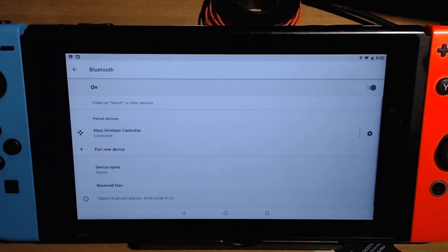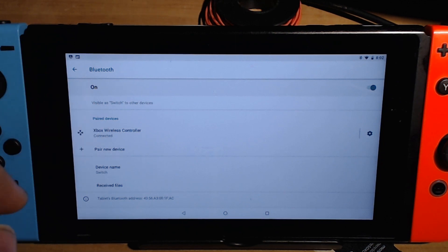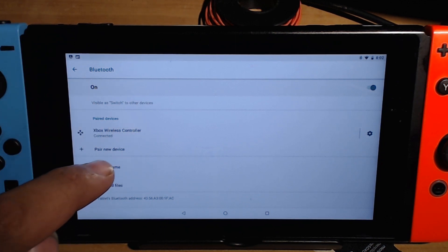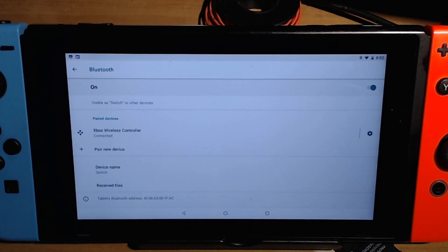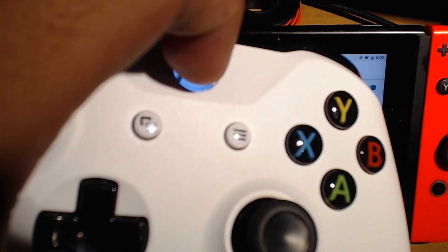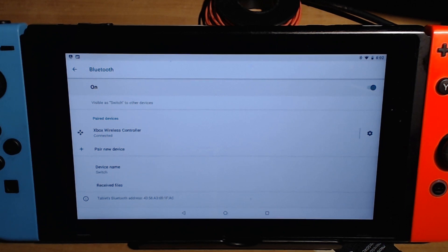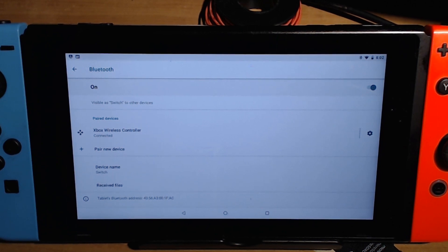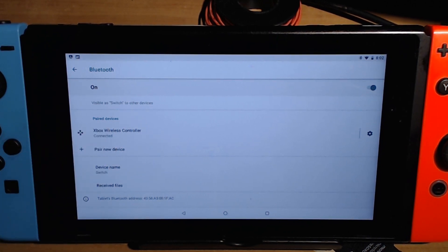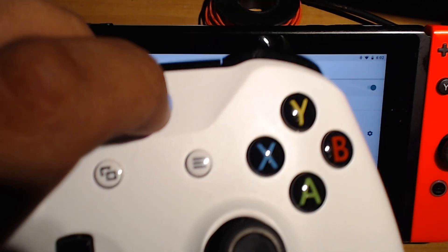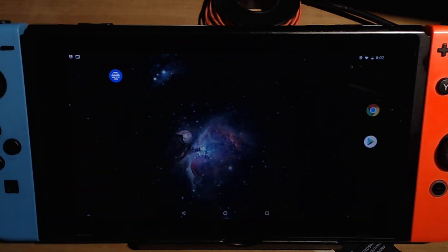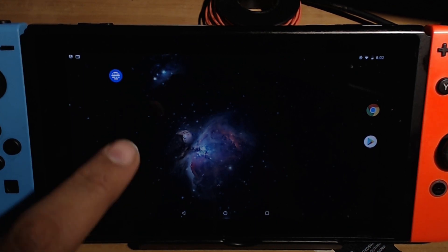So I'm already connected to my Xbox One controller but if you haven't had your Xbox One controller connected you're gonna want to go to pair new device and then you're gonna want to push the home button on your Xbox and then it'll connect. But if it doesn't say connect you can just push it one time and it should connect. But if you are connected you can test it by pushing the home button and it'll take you back to the home screen on your Lineage OS.